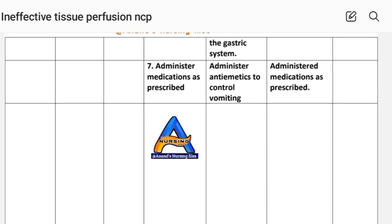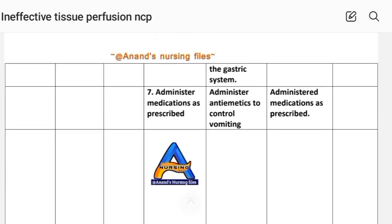Seventh intervention: administer medications as prescribed — antiemetics to control vomiting. Implementation: medications administered as prescribed. After providing these interventions, we move to the evaluation phase.